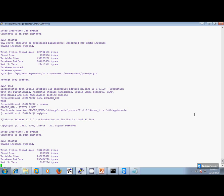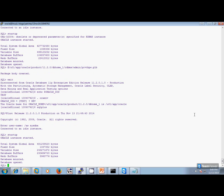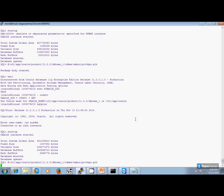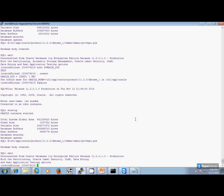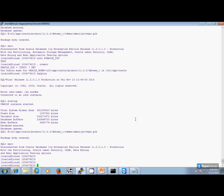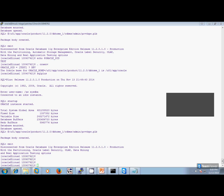And the rest of the databases that you had seen in the oratab — I don't use those databases anymore. Had those databases been in use, we would need to do the post-patch steps on them as well. This is done and we are done with our patching. Thank you.